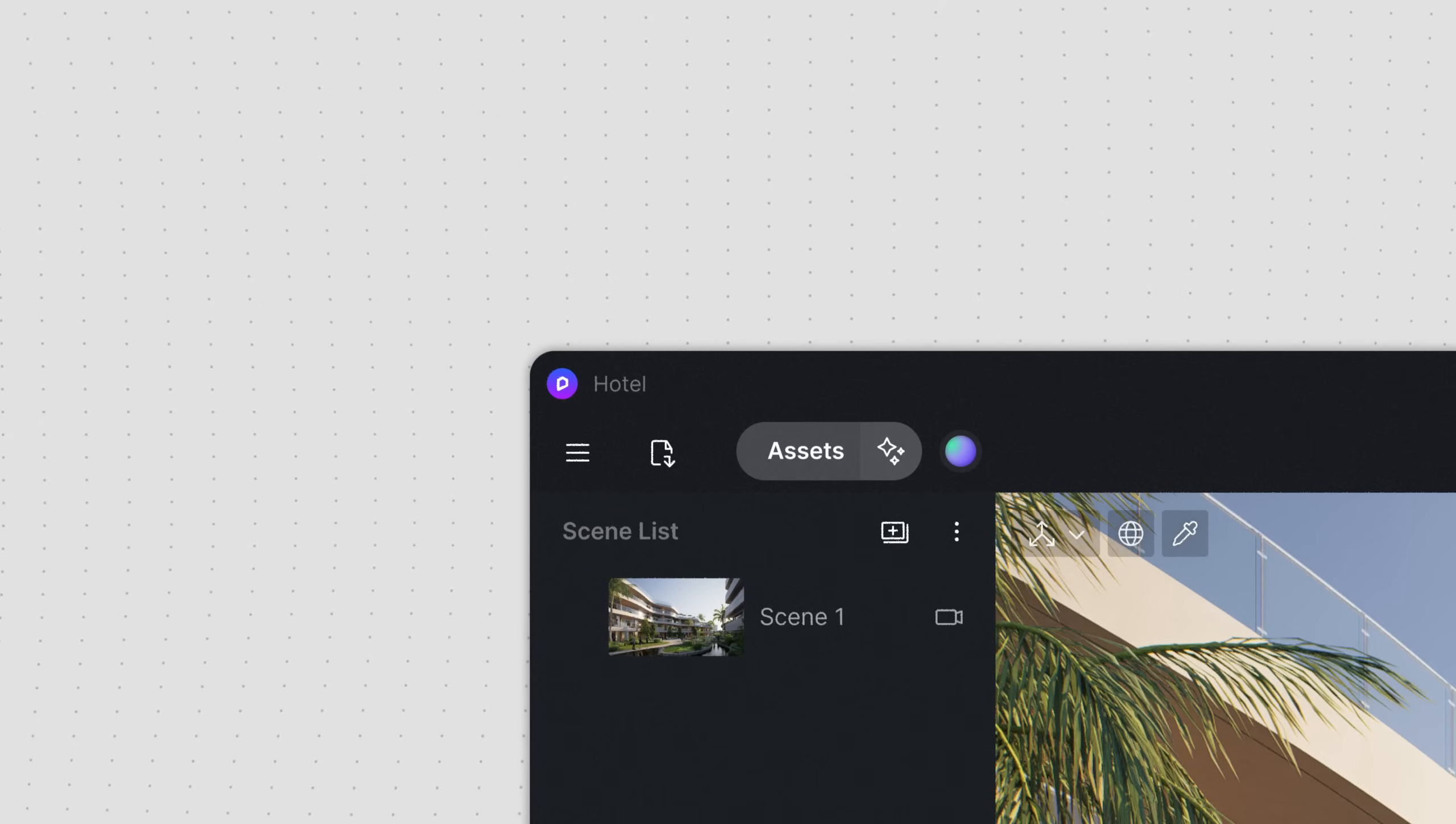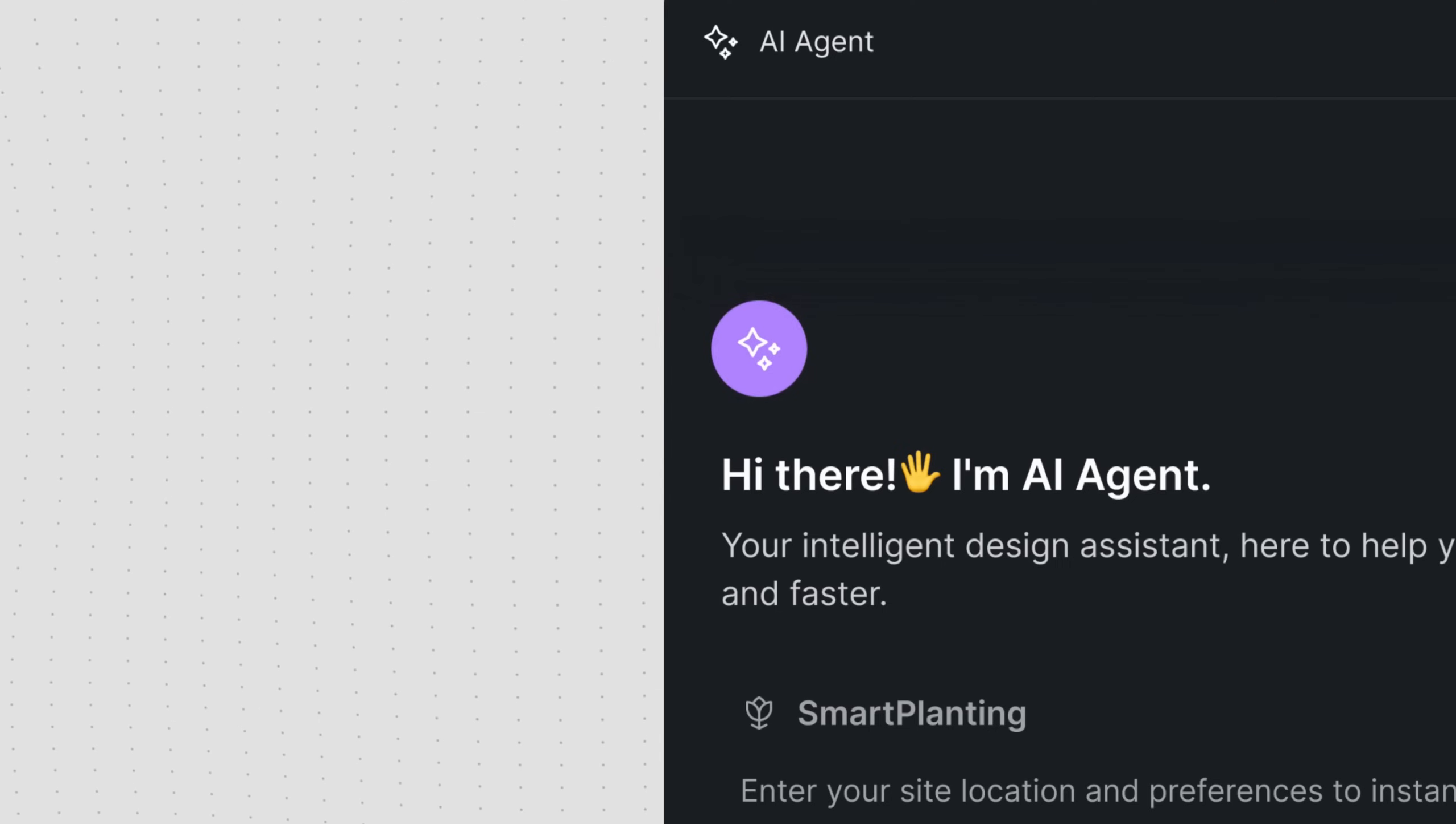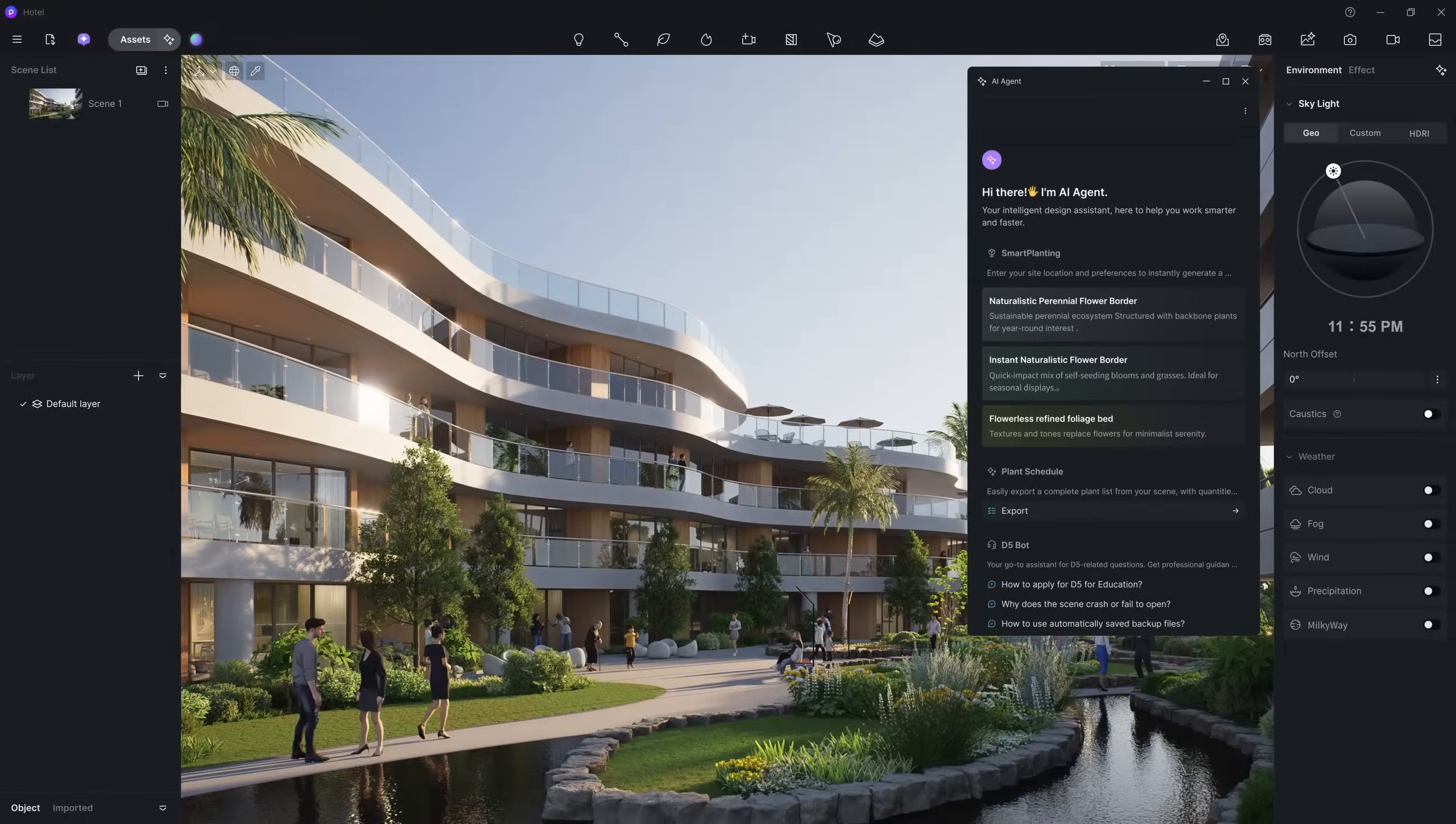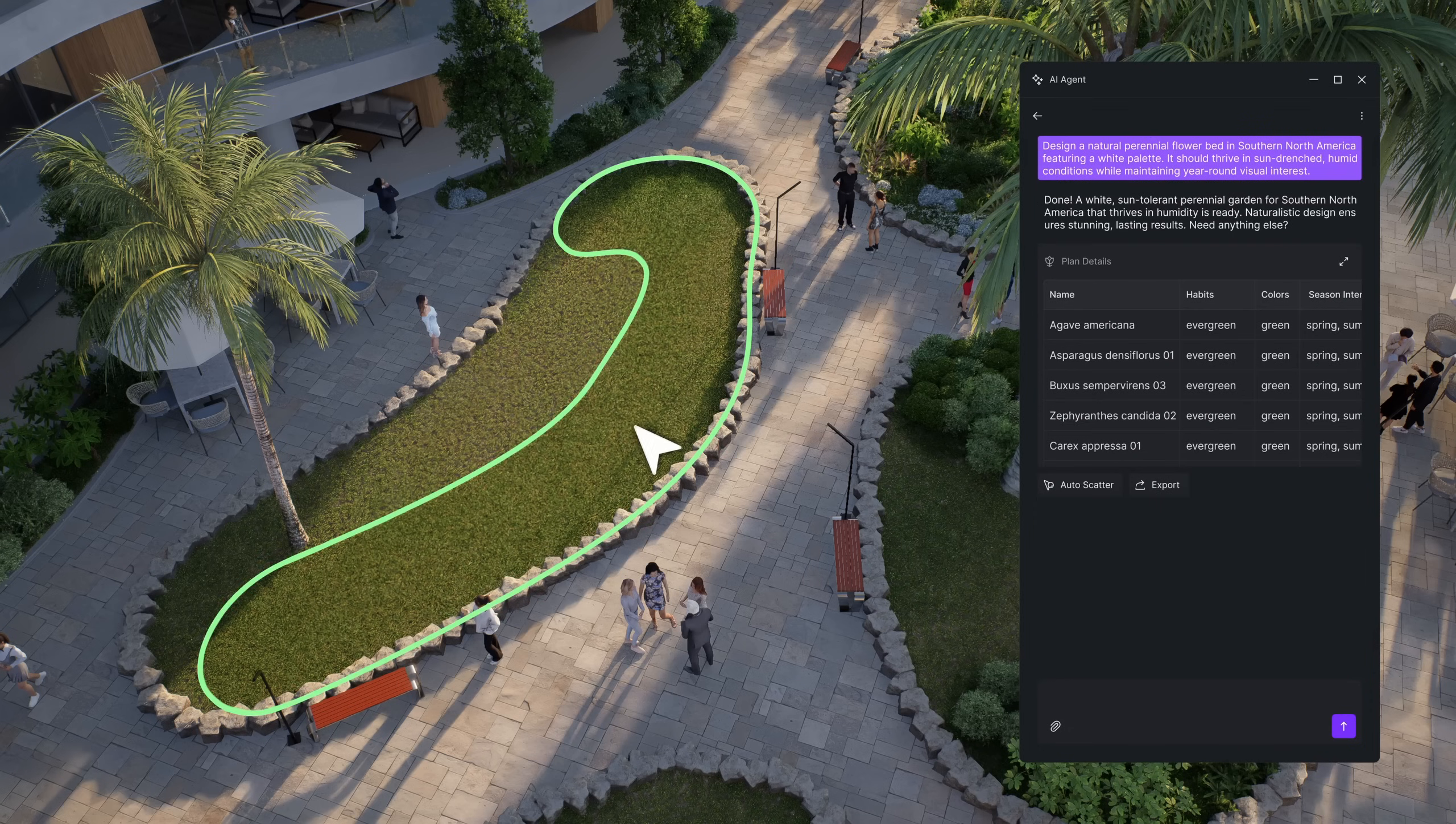Hi and welcome to this tutorial. Get ready to explore AI-Agent, our new feature in the 2.11 update. Need to quickly add plants to your project? AI-Agent has got you covered.